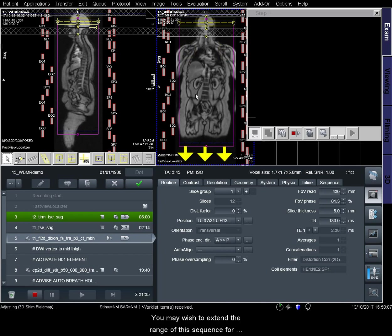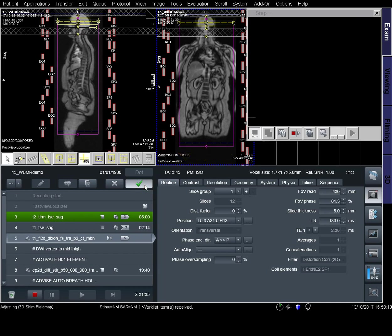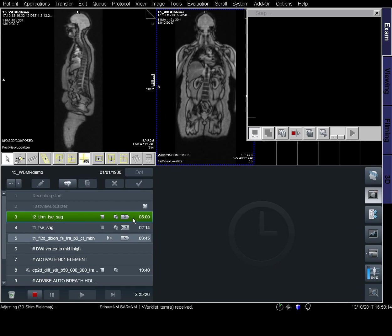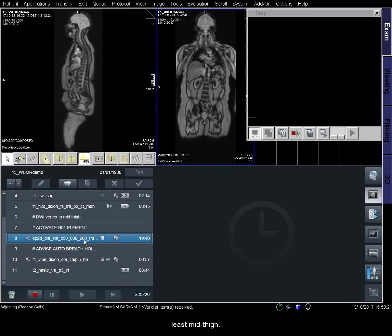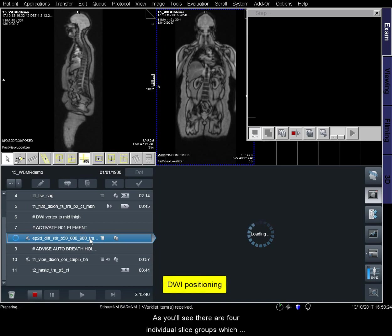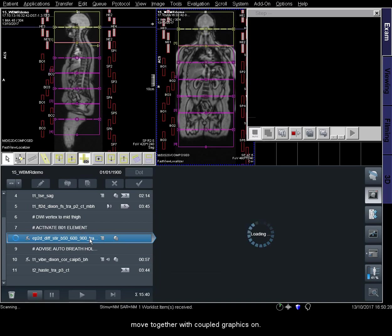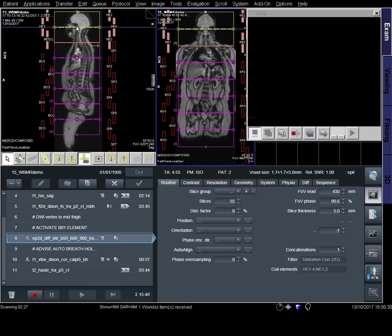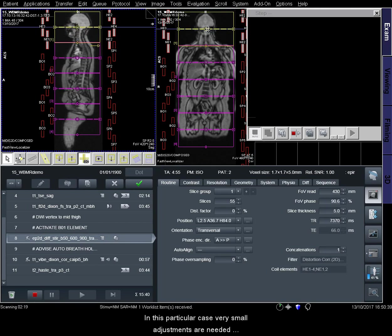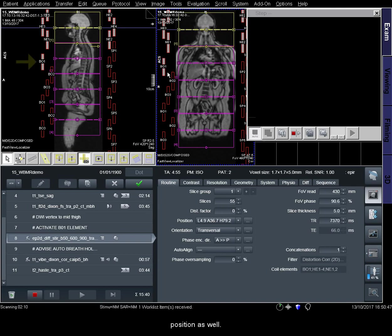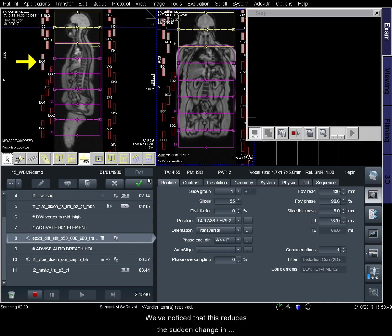You may wish to extend the range of this sequence for taller patients. Next, we'll position the diffusion sequences. It's important that these extend from the vertex to at least mid-thigh. There are four individual slice groups which move together with Coupled Graphics on. Very small adjustments are needed to ensure correct head-to-foot and right-to-left coverage, but for some patients it may be necessary to adjust A to P position as well. Before applying your settings, ensure that the B01 element is activated for the first slice group, as we've noticed that this reduces the sudden change in contrast between the first and second slice groups.